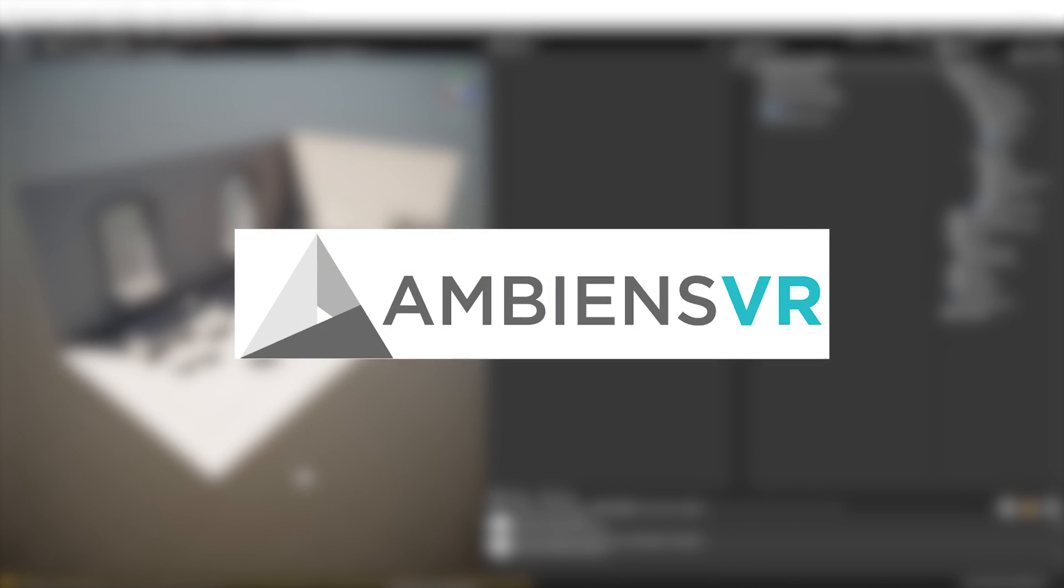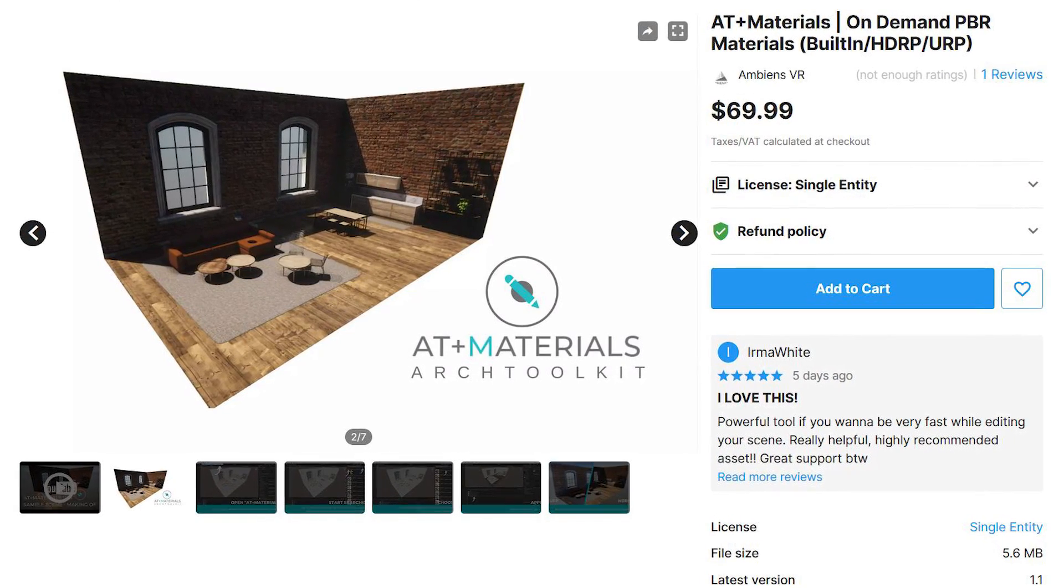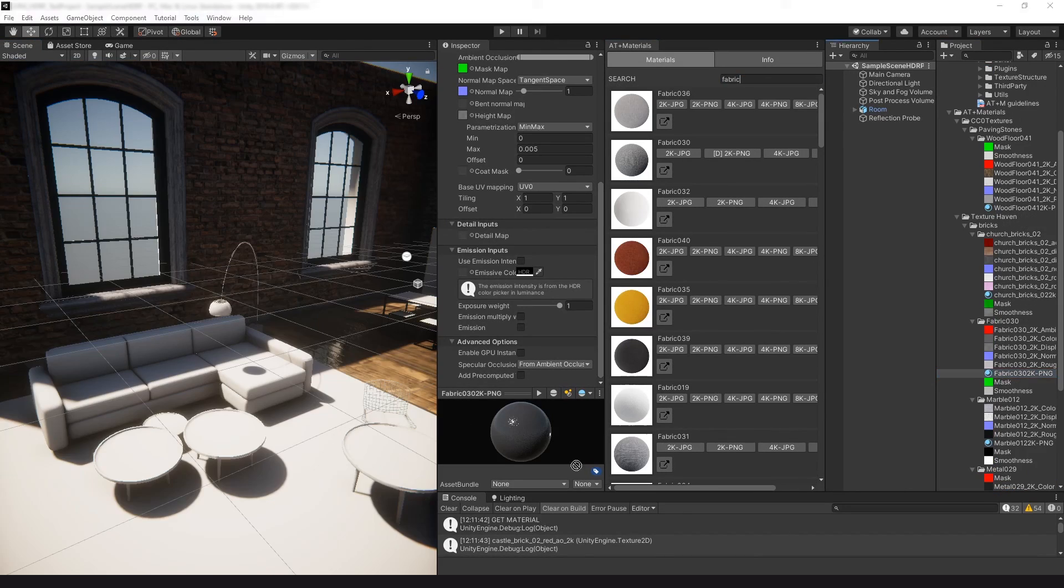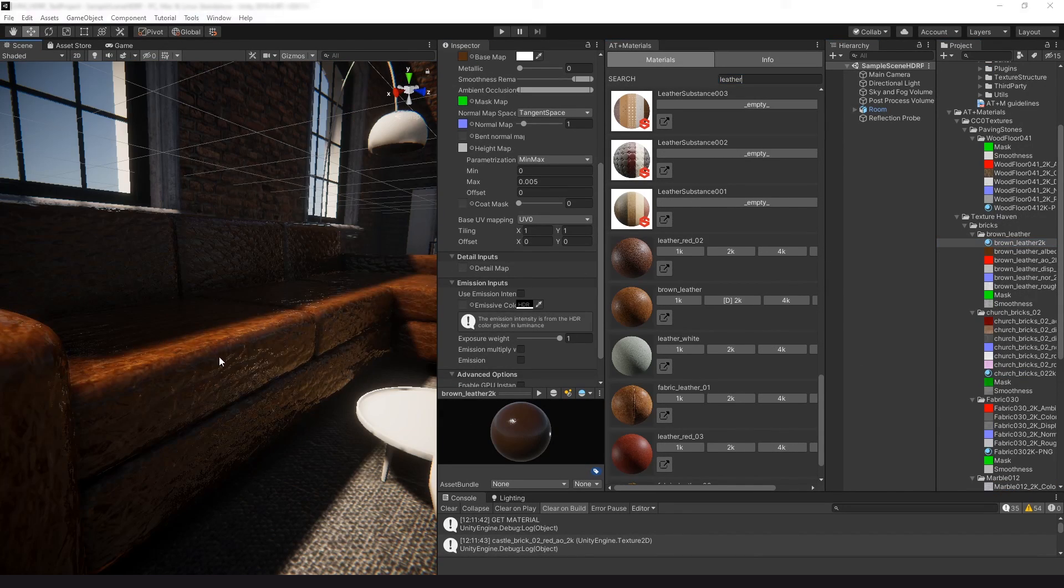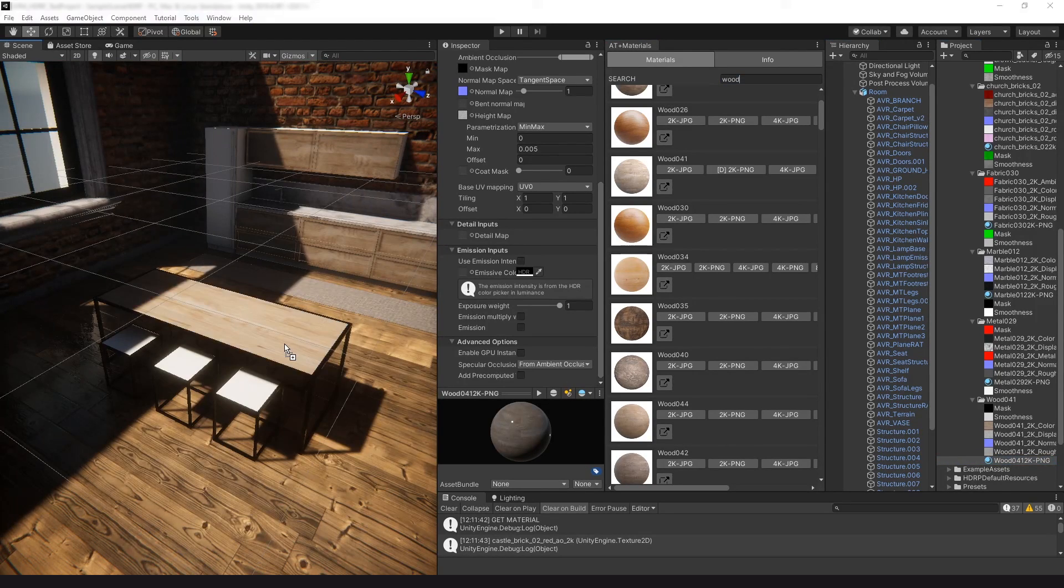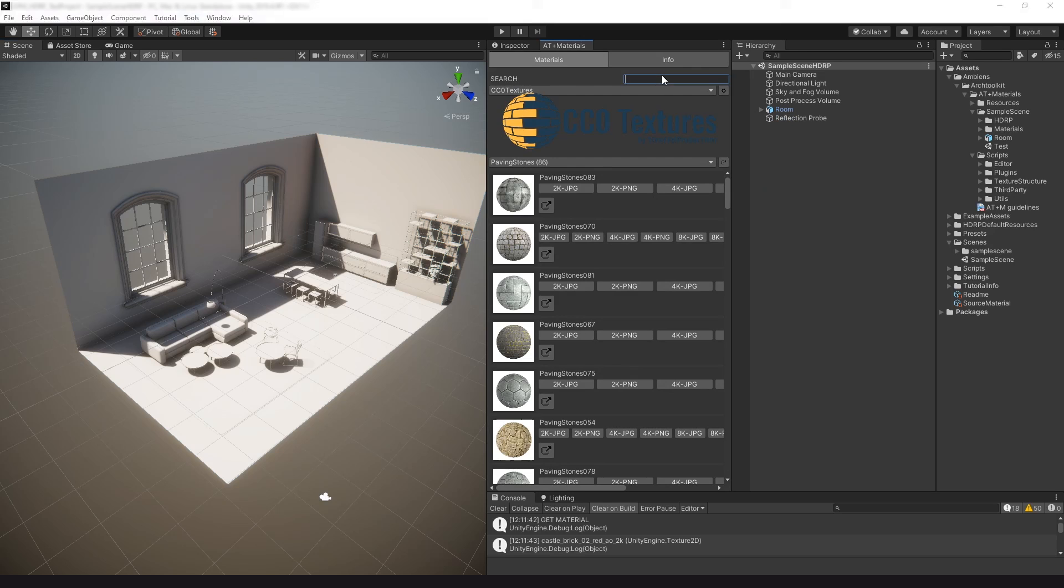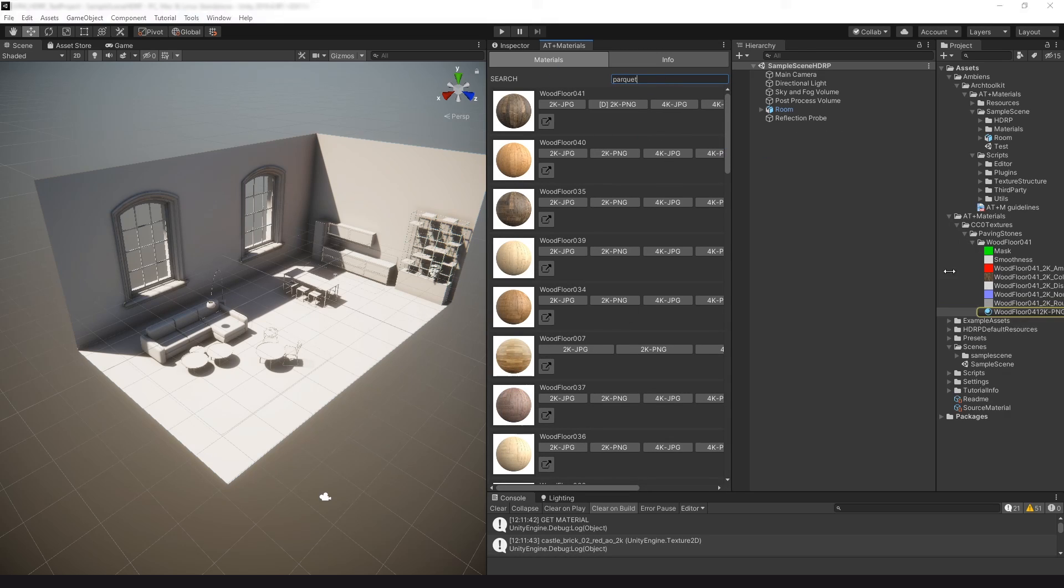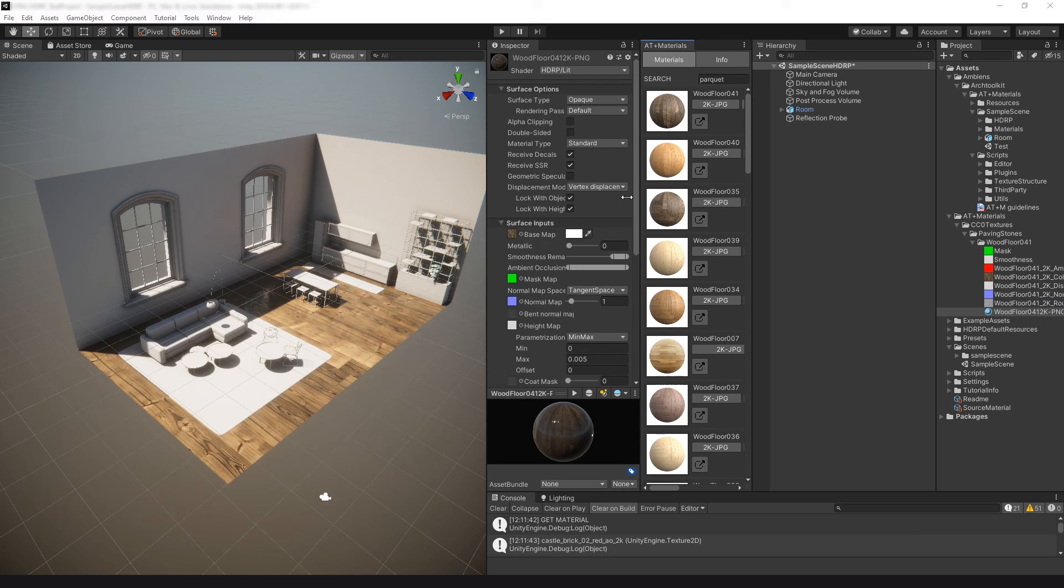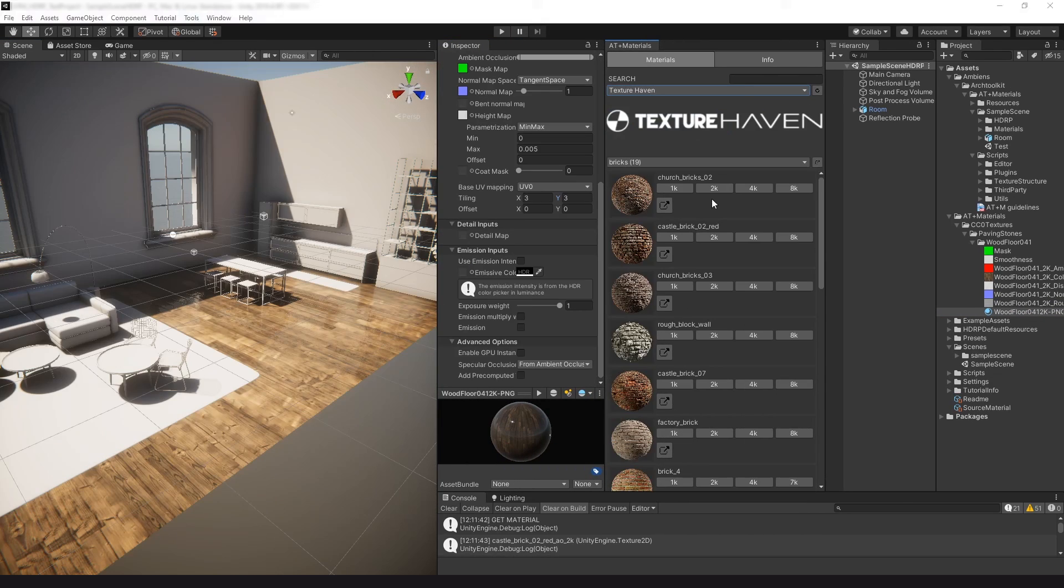But first, this video is sponsored by Ambience VR. They have created a great tool for Unity called AT Materials. AT Materials is the perfect tool to speed up your workflow while editing your Unity scene. It comes with more than 1000 PBR materials on demand right into the editor. Just search for the material you are looking for, choose the resolution you need, and AT Materials does everything, including material map creation for your render pipeline of choice, HDRP, URP and built-in.